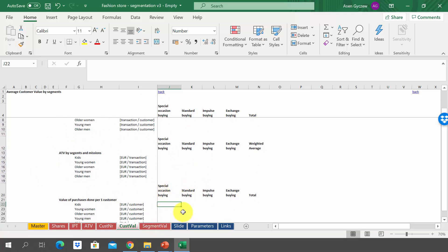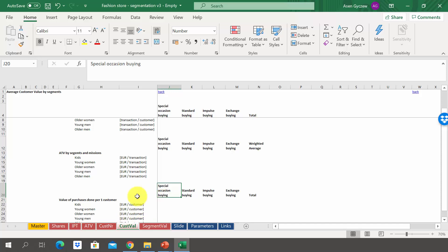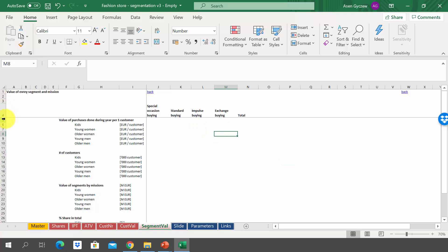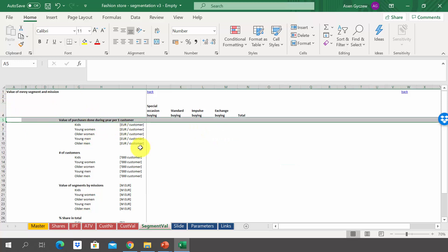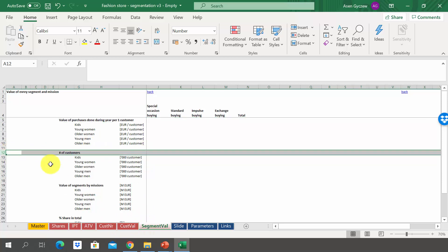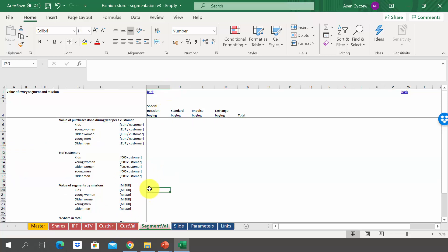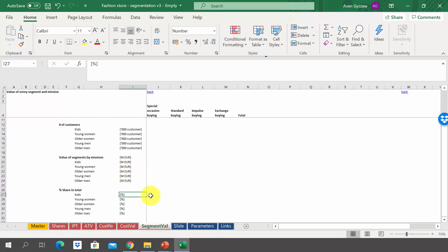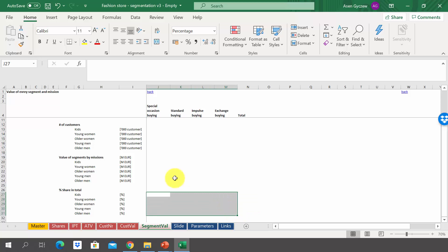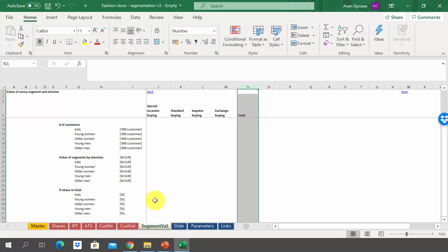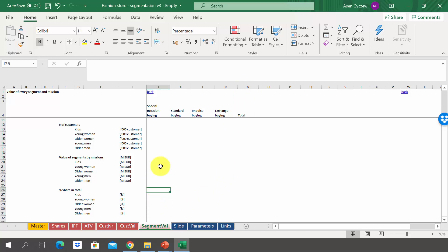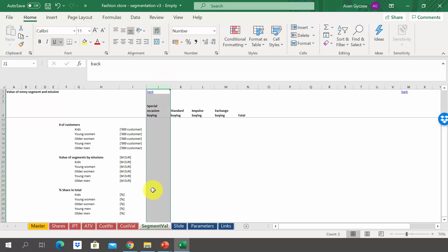Do it per mission for every segment, and then calculate the totals in column N. Once we have the value of purchases done by one customer during the year, we can calculate the value of each and every segment in the sheet segment val. We look at the value of purchases done during one year per one customer, multiply it by the number of customers, and get the value of segments by missions. You can also look at the shares of every sub-segment, visible in column N, and calculate the share of a specific purchasing mission in the total market.